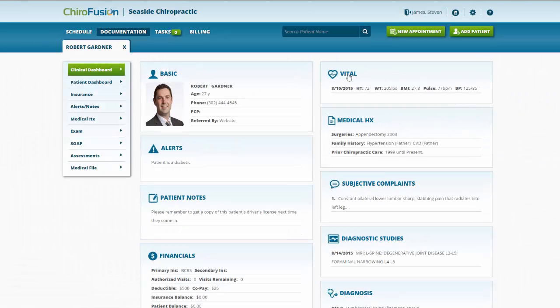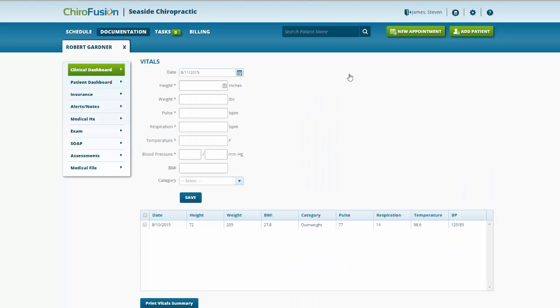Moving on, we have vitals. Again, if we click on the header, we're taken to a section where we can enter a new set of vitals.